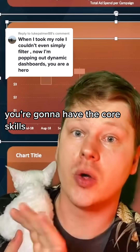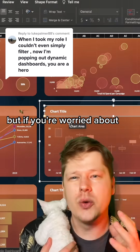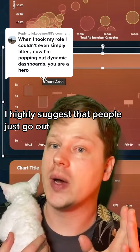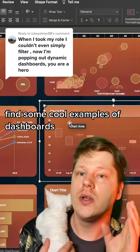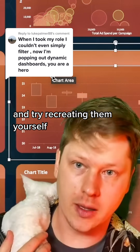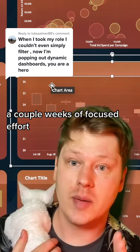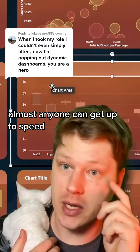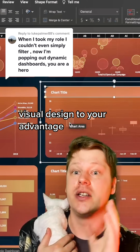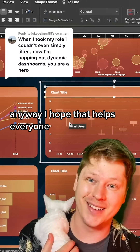Once you've done all that, you're going to have the core skills to start building a dynamic dashboard. But if you're worried about the visual design side of things, I highly suggest that you go out, find some cool examples of dashboards and reports you like, and try recreating them yourself — you'll get up to speed a lot faster that way. With a couple weeks of focused effort, almost anyone can get up to speed and use visual design to make stuff that's more engaging and communicates more effectively with your data.